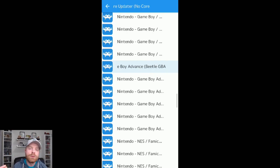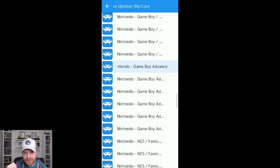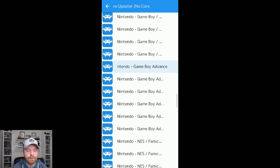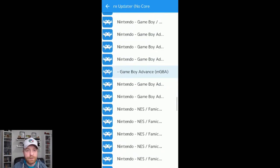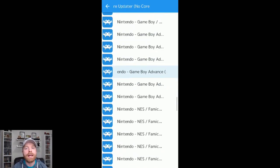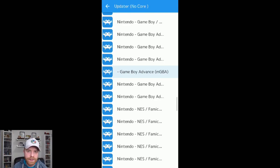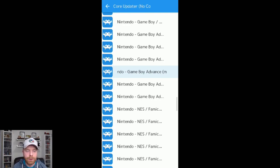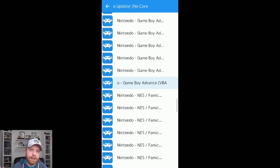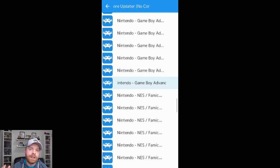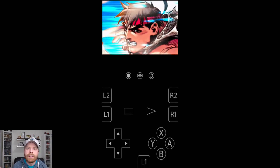So RetroArch is really the overlay that you're using. The core is the meat and potatoes of what's going to run your game. So the best core to use for most accurate Game Boy Advance emulation on Android is the MGBA core that RetroArch offers. Another core to try out is VBA and that is an option if MGBA does not work well on your phone.